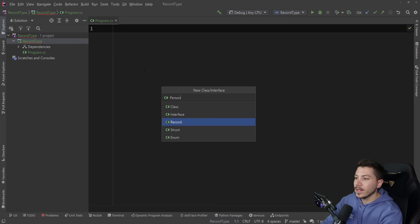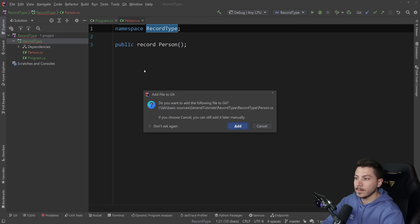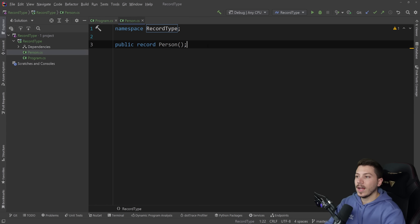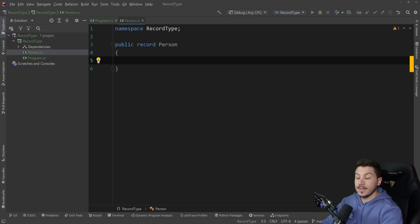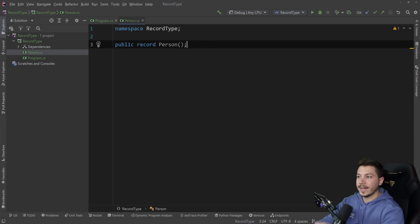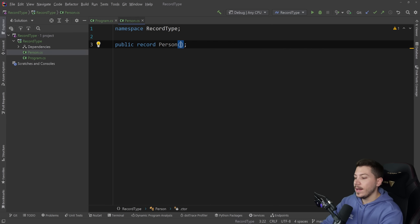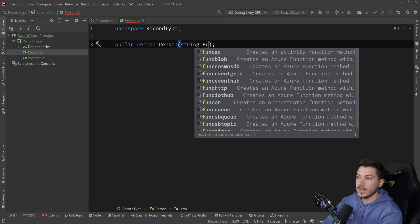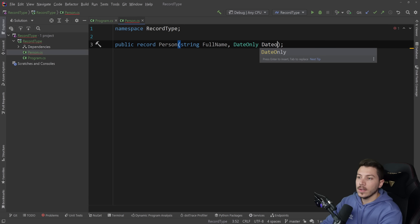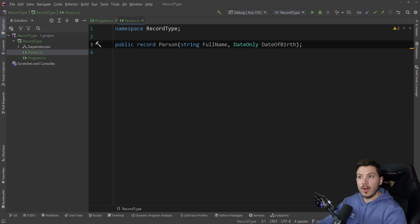I'm going to go ahead and create a person record here. This is a perfectly valid record — I don't have to use angle brackets or the expanded syntax. I have this shorthand way of writing a record and I can actually have properties here. So I can say full name here, and I can also say DateOnly date of birth. So this is a perfectly valid record.